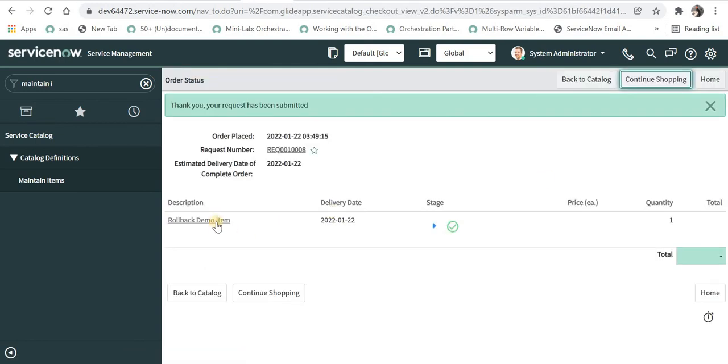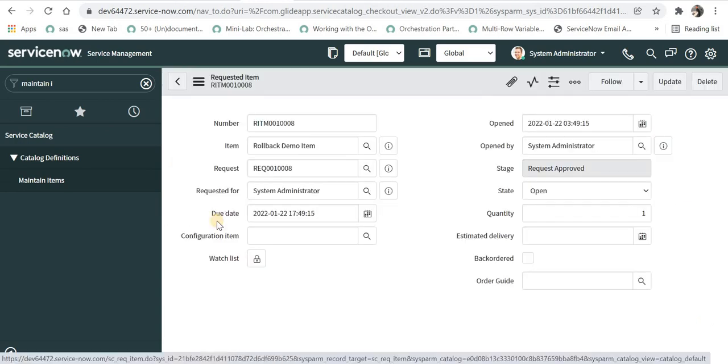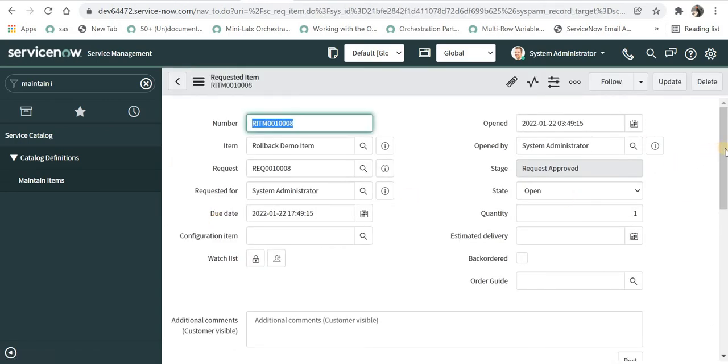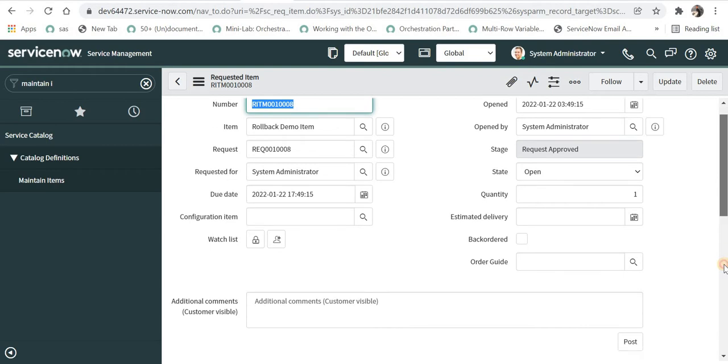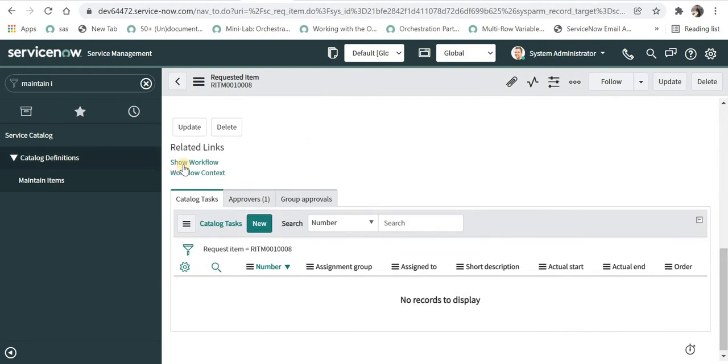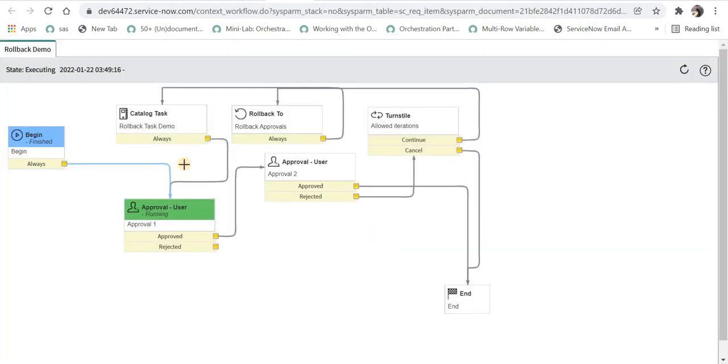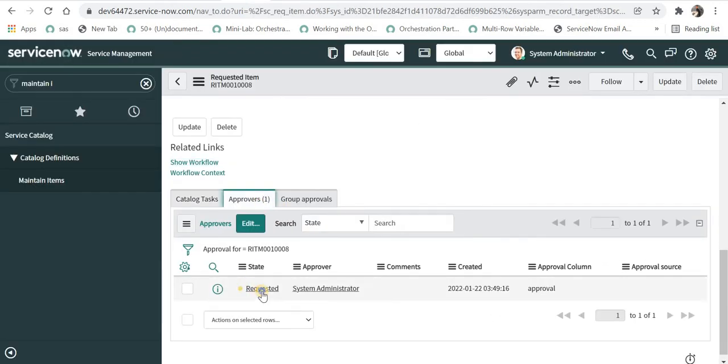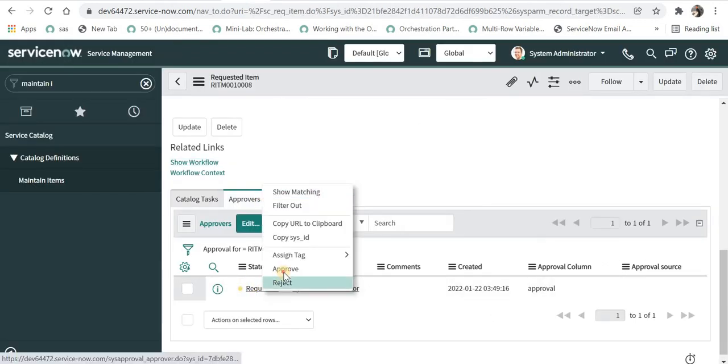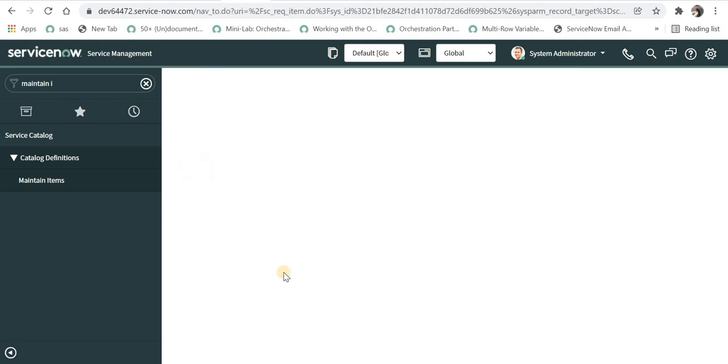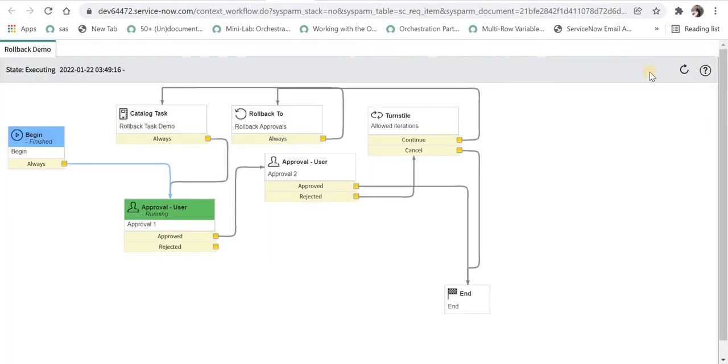A new request will be created and I will go to the RITM number for that. I will open the workflow in a separate tab so that we can see step by step what is happening. Now in the approvers, I will approve this as I am logged in as system administrator and I will refresh the workflow.